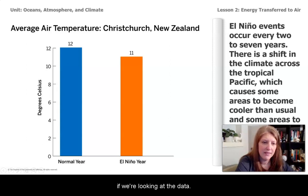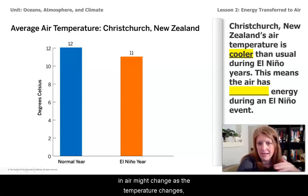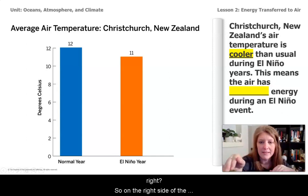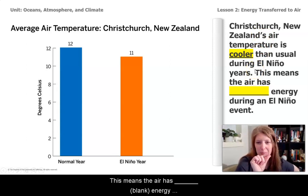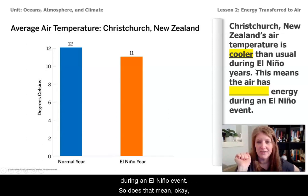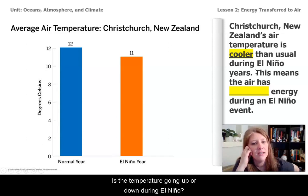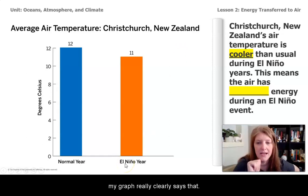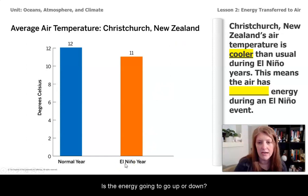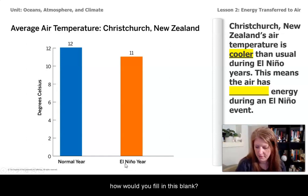If we're looking at the data and trying to understand how the energy in the air might change as the temperature changes — on the right side of the screen it says Christchurch, New Zealand's air temperature is cooler than usual during El Niño years. This means that the air has blank energy during an El Niño event. So is the temperature going up or down during El Niño? It's going down during El Niño — the graph clearly says that. So now this question is asking about the energy: is the energy going to go up or down? Grab your notes and jot down how you would fill in that blank.